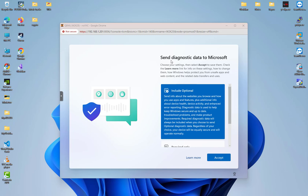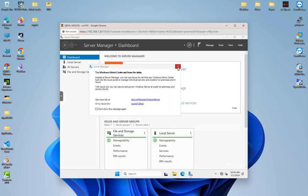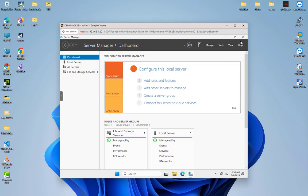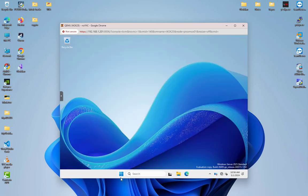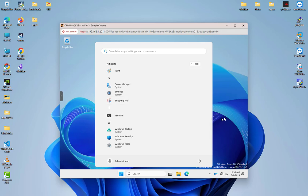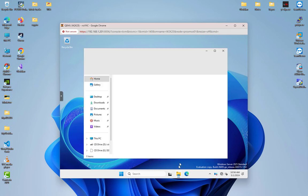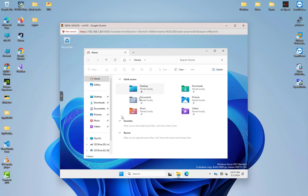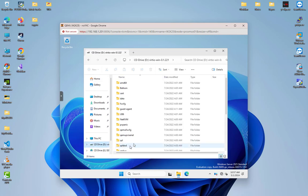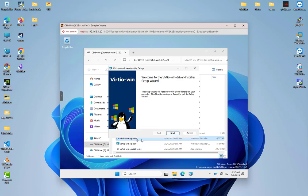The first screen asks about sending diagnostic data to Microsoft — I'll select 'Required only' and accept. We are now inside Windows Server 2025. It looks similar to Windows 11 with a Start menu and applications. We can also install the VirtIO Windows guest tools from the VirtIO disk — I'll run the 64-bit installer.